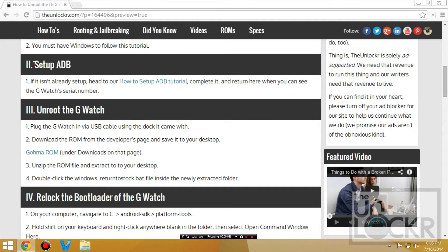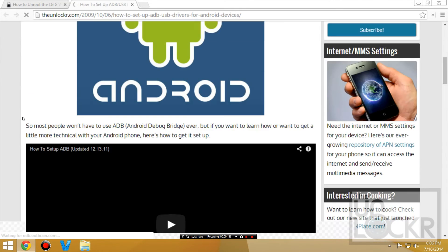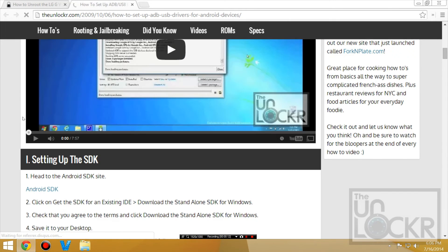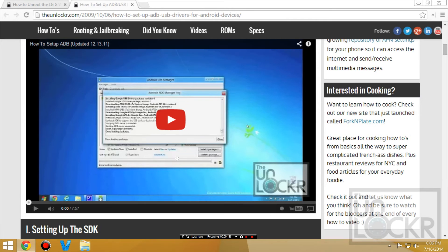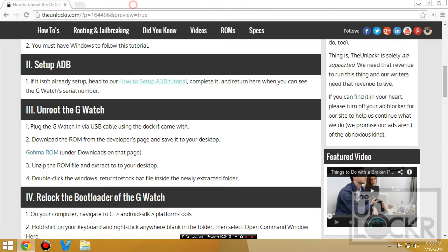If you don't already have ADB set up, you need to. Click on this link to be taken to our how to set up ADB procedure, follow along with that, complete it, and then return here.